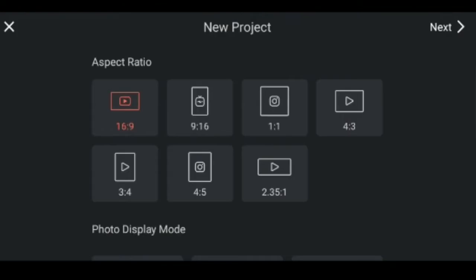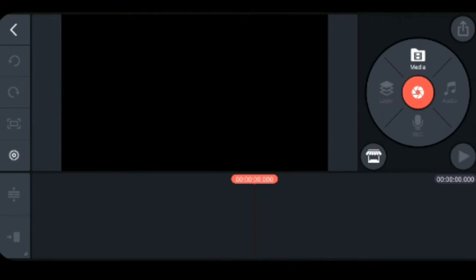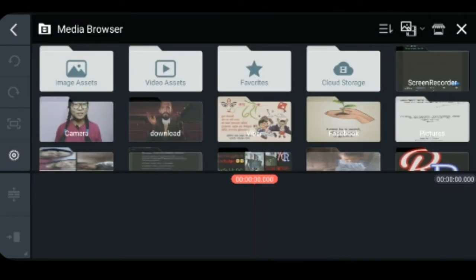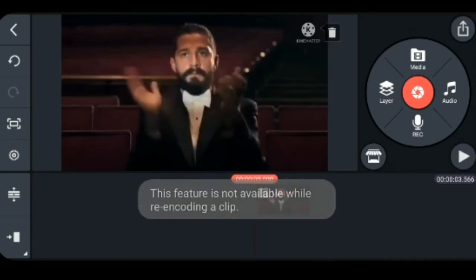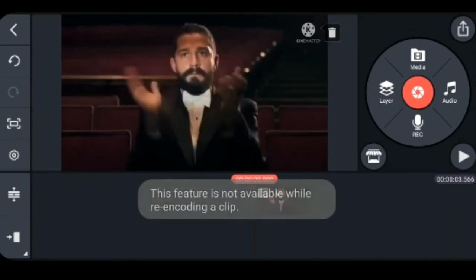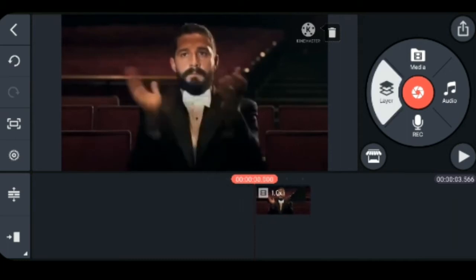I am going to see the screen. I am going to see the media, audio, record, and layers. If you are going to edit, I will watch the video. I am going to add the video and now see the layers.